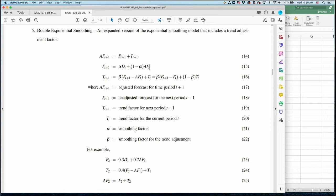With the beta smoothing factor, our final forecast consists of two parts: F (the unadjusted forecast) and T (the trending factor). We combine these in additive form. So the adjusted forecast AF consists of these two components: the general unadjusted forecast and the trending factor.